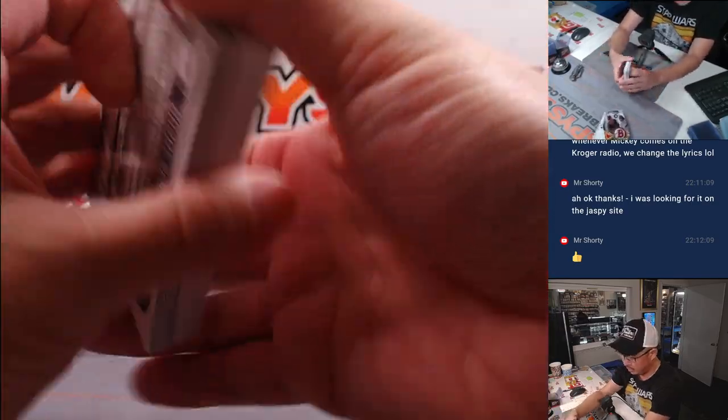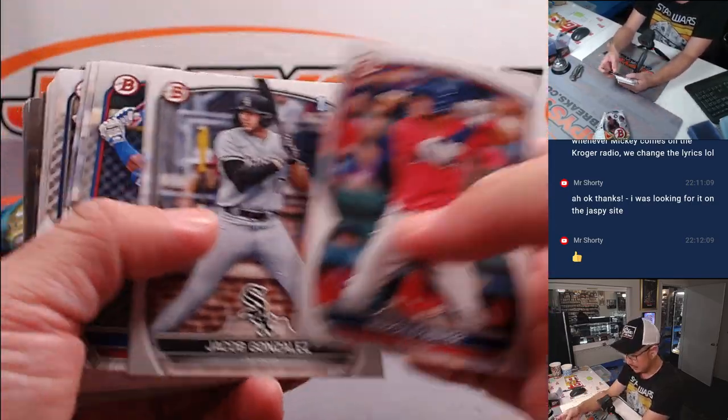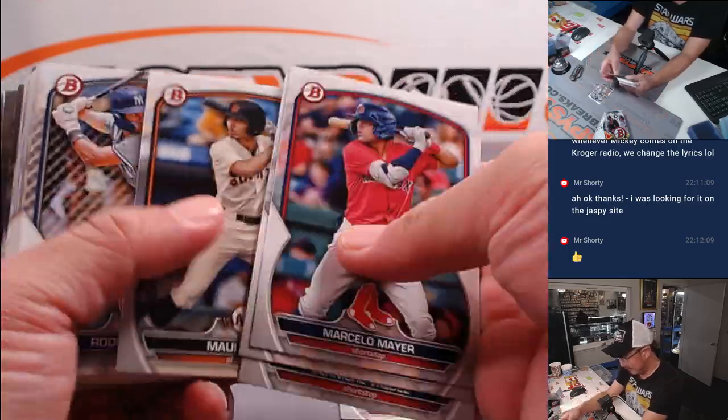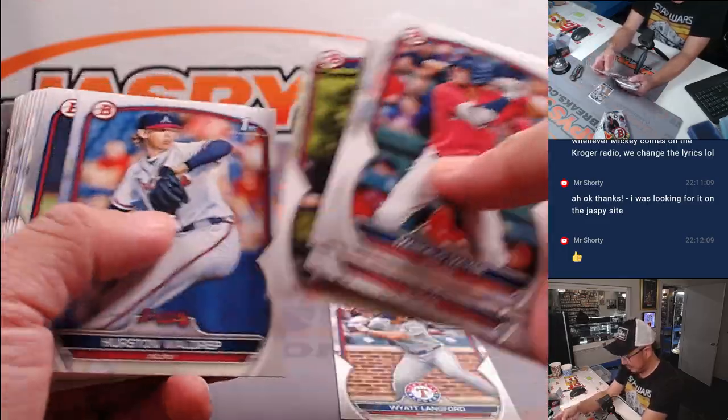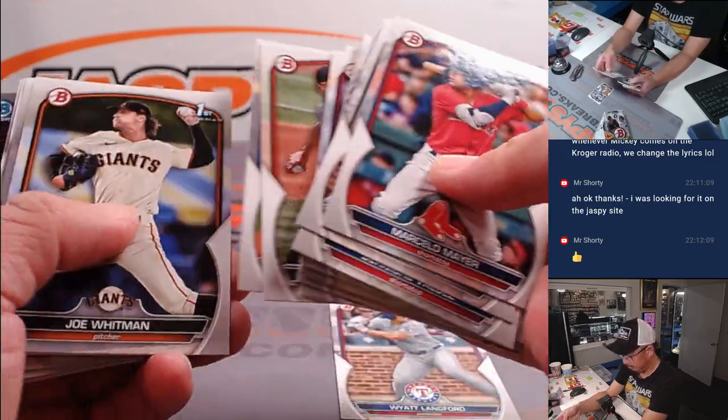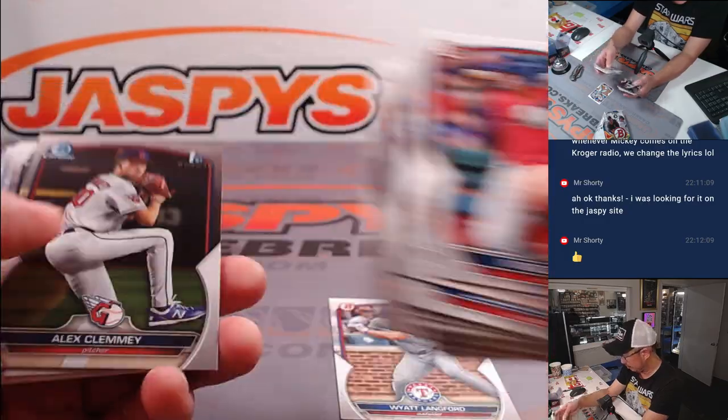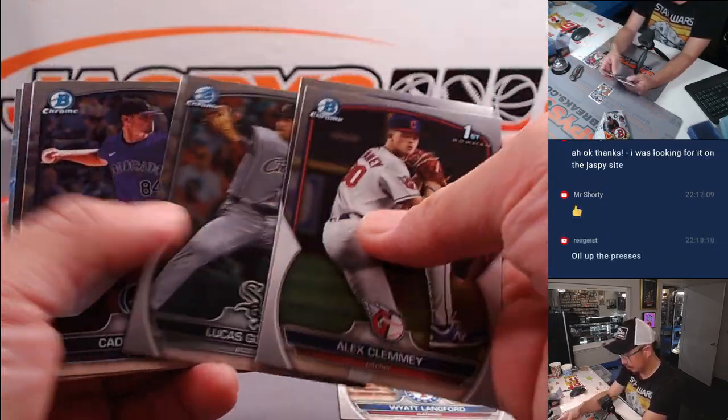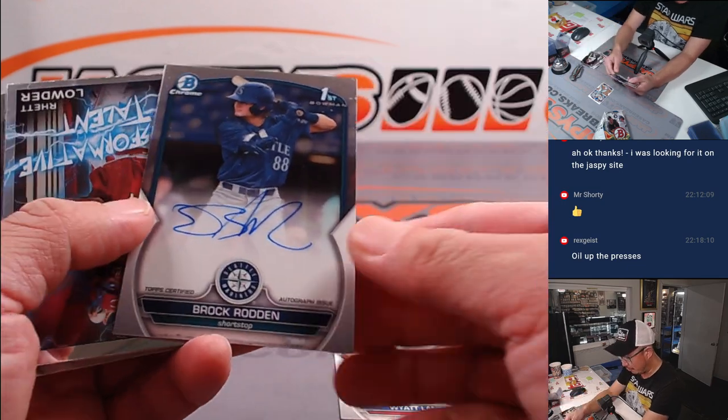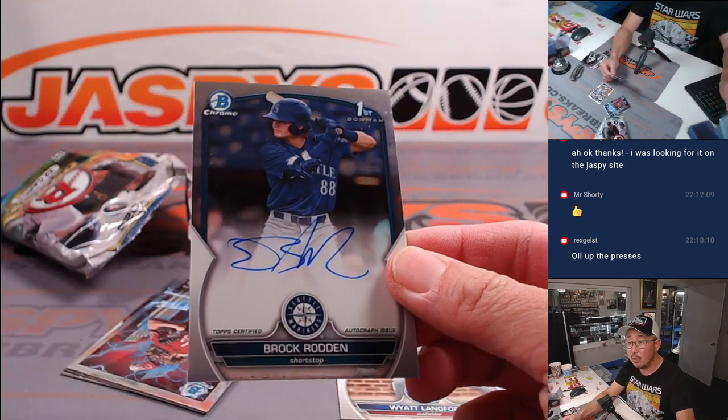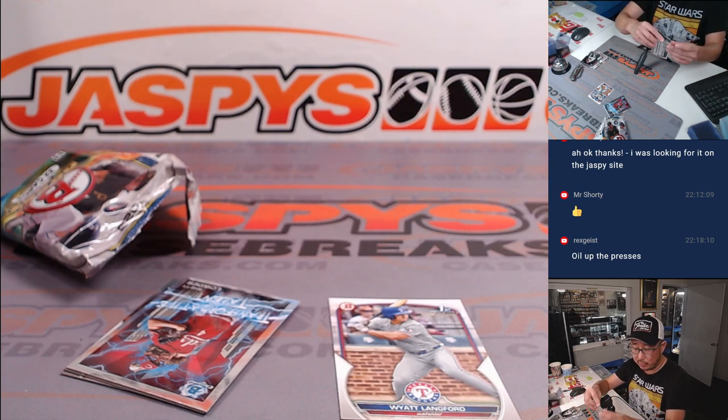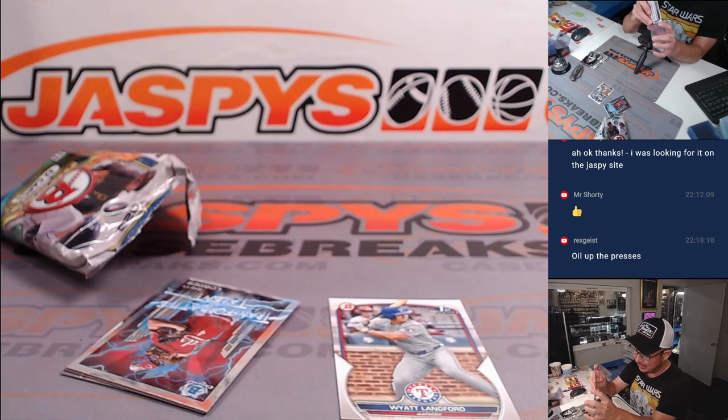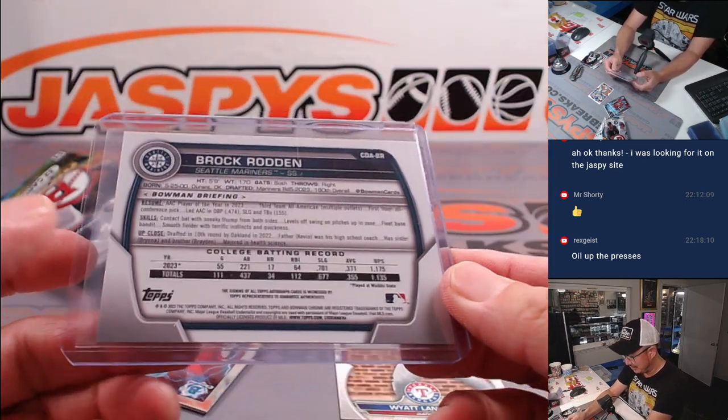Jumbo pack. There's a nice Wyatt Lankford. I guess we'll send one of those. And an autograph. Brock Roden. Bowman first. For the M's, Travis Last Bot Mojo. Striking in a filler too.